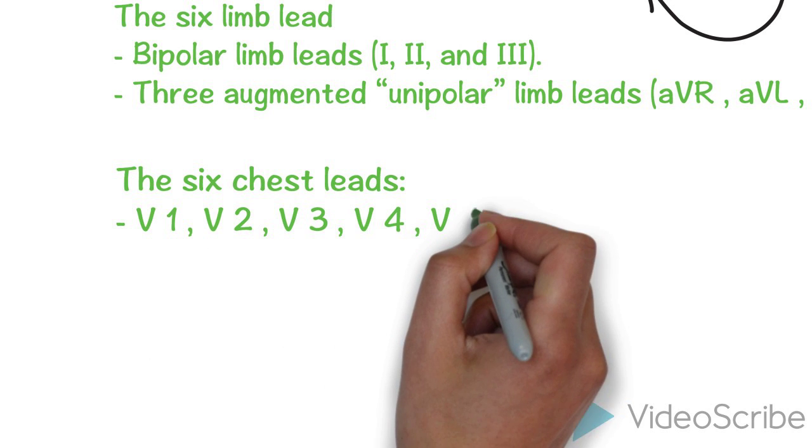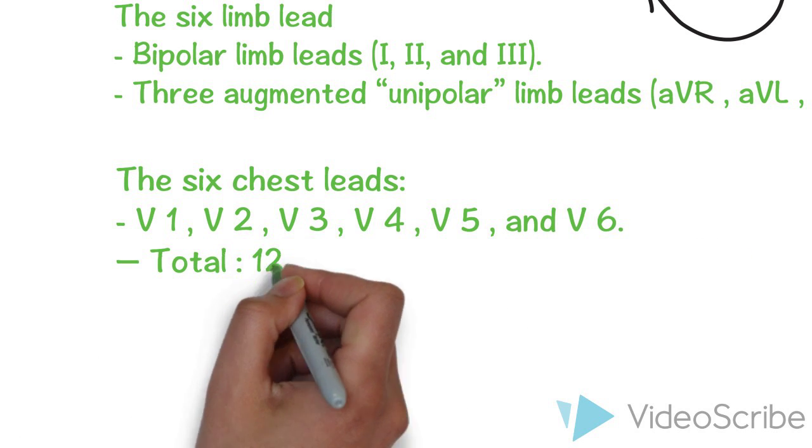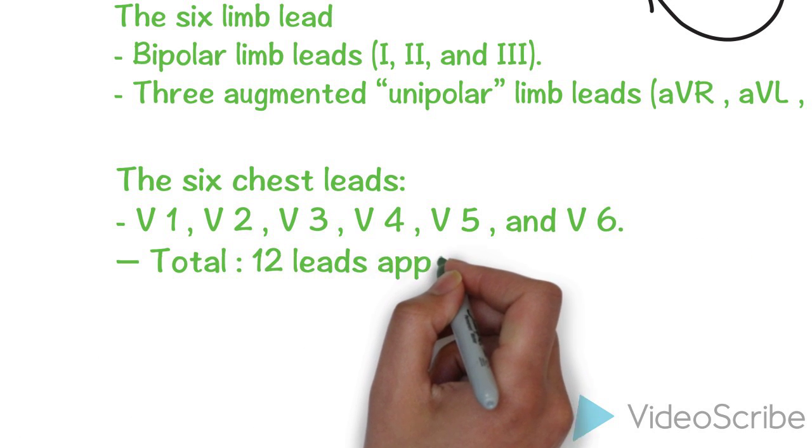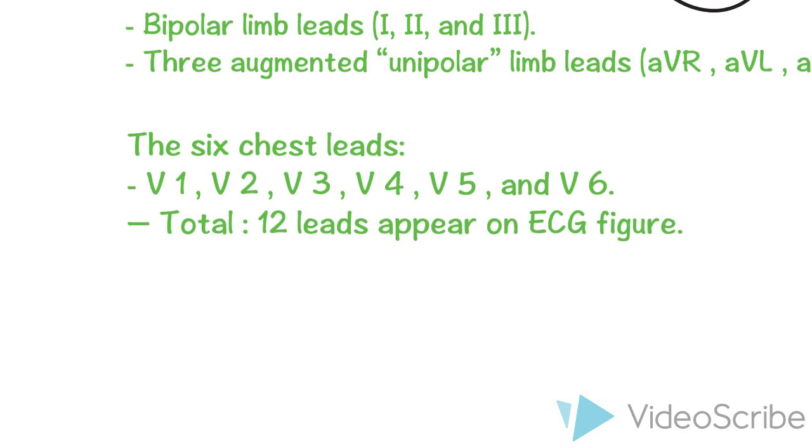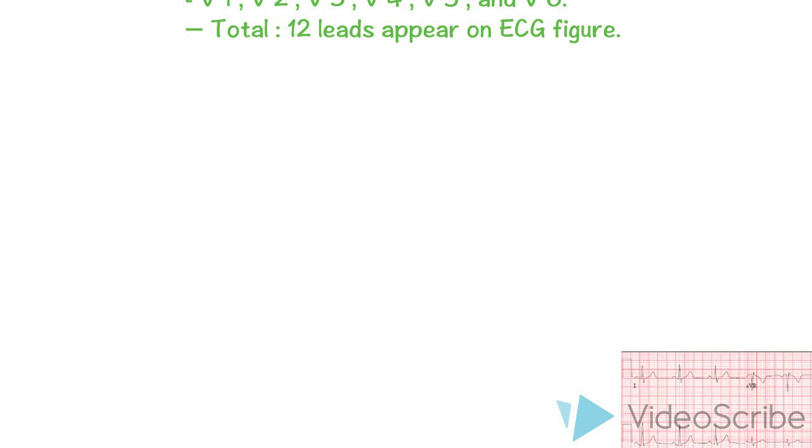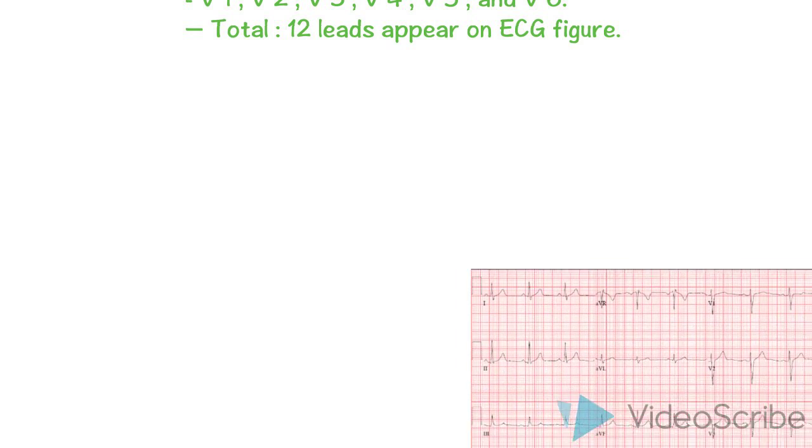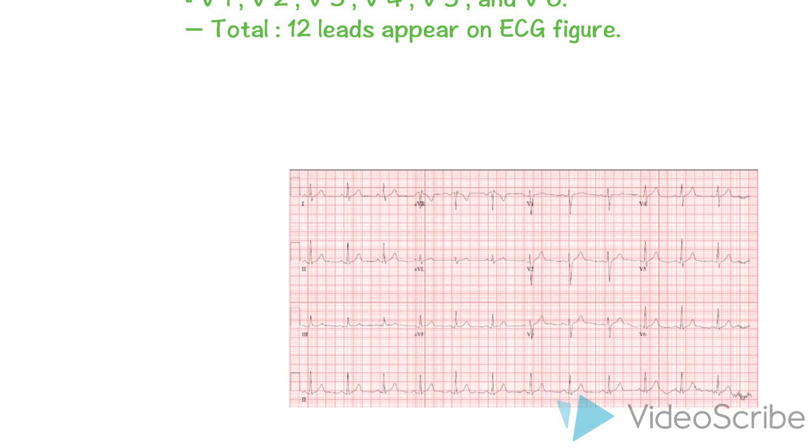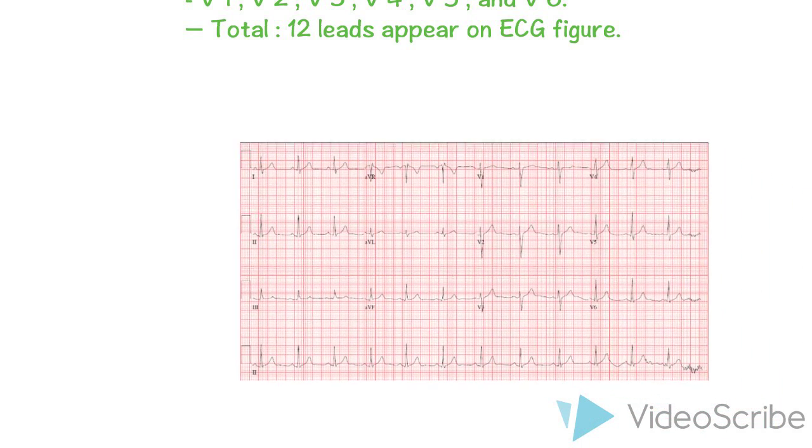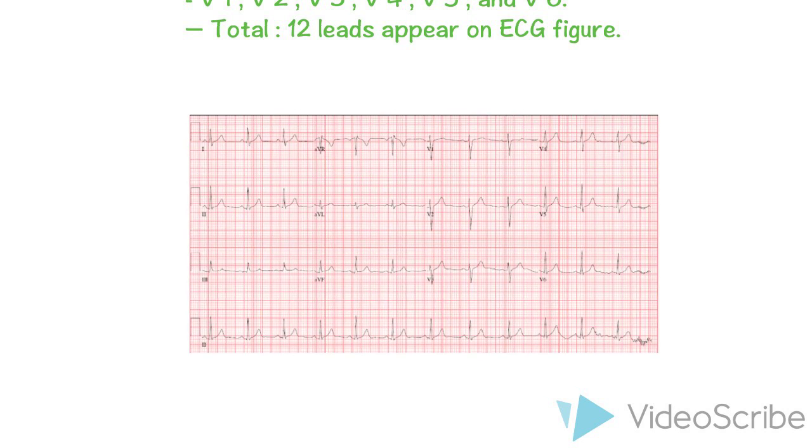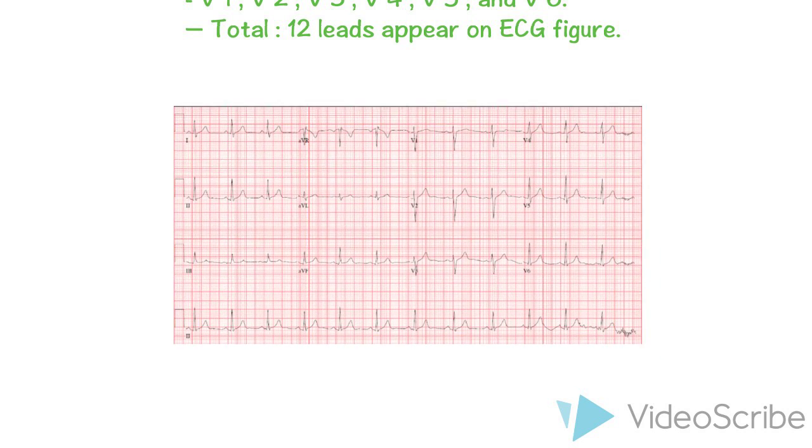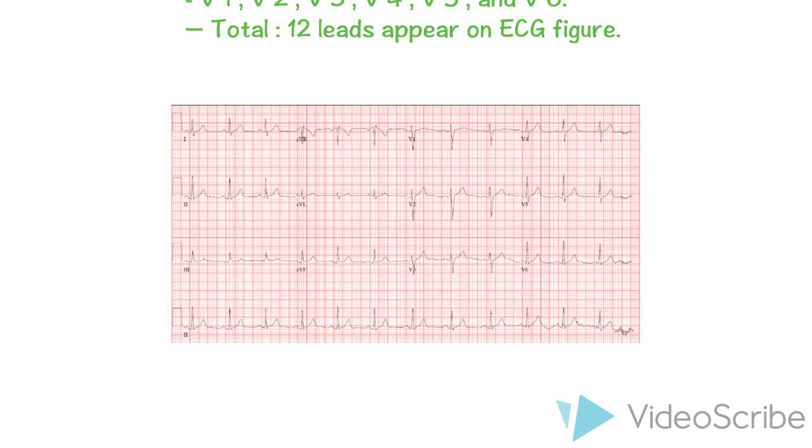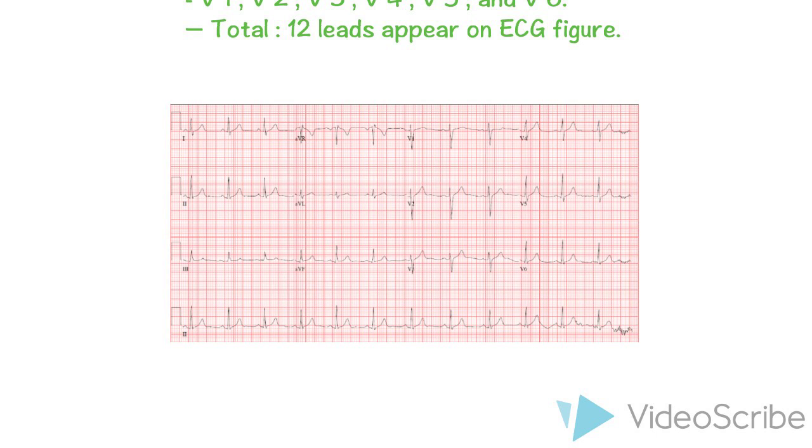The second group is six chest leads from V1 to V6. So there are totally 12 leads that appear on ECG figures. In this ECG paper, we can see all six chest leads or precordial leads lie on the right side of the paper and all six limb leads lie on the left side of the paper.